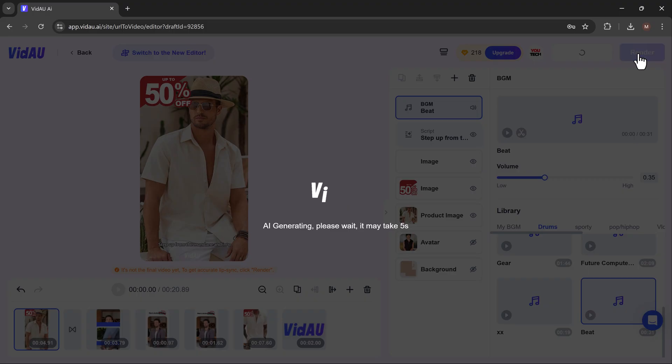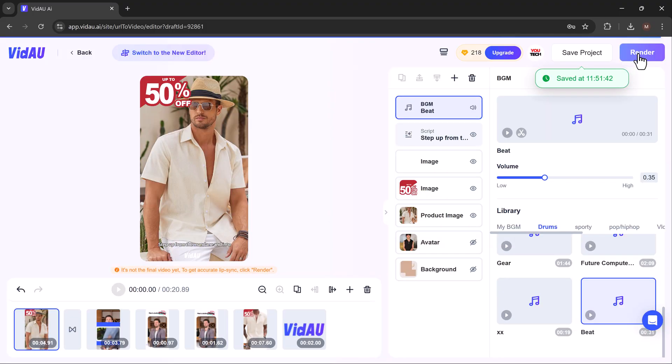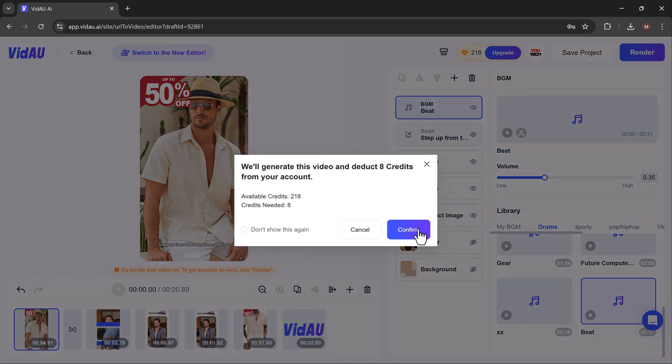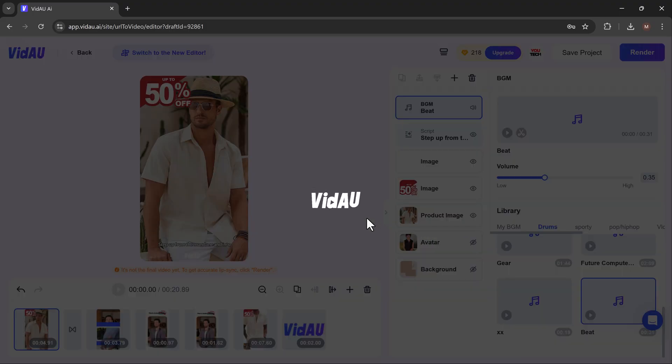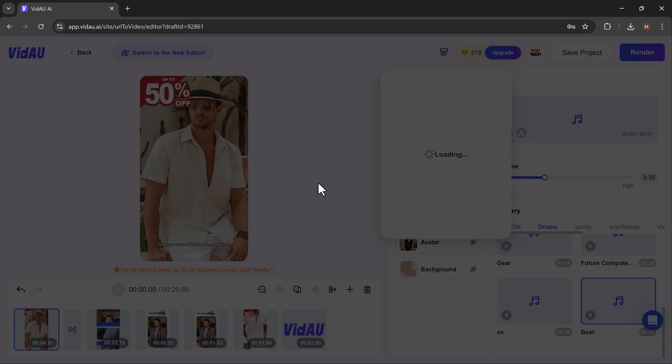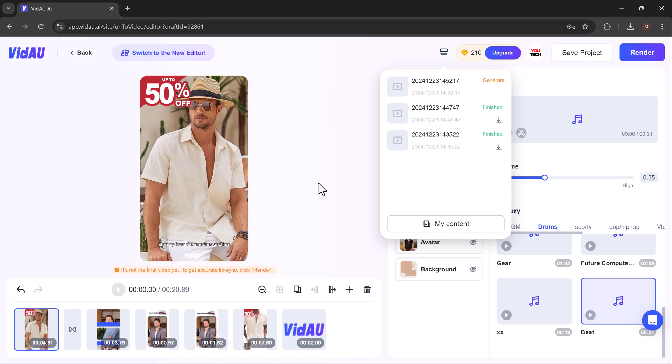After editing, click render to process the video. Once rendering is complete, download your video from the My Projects section.